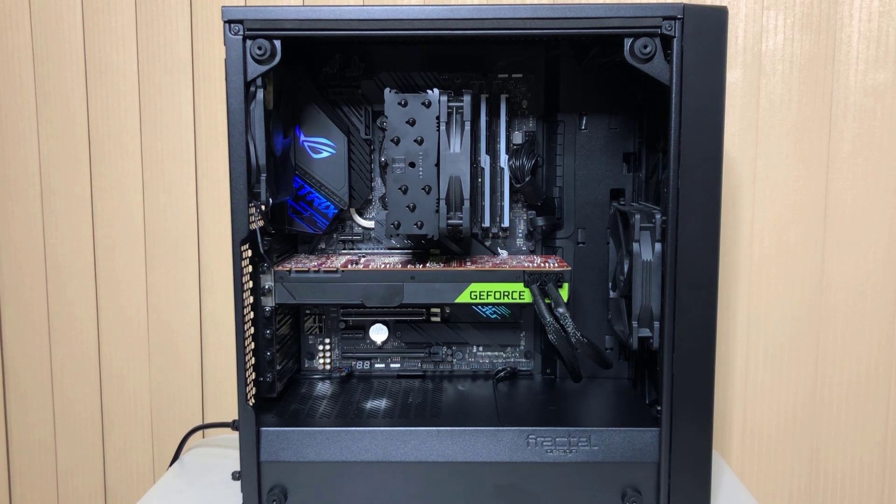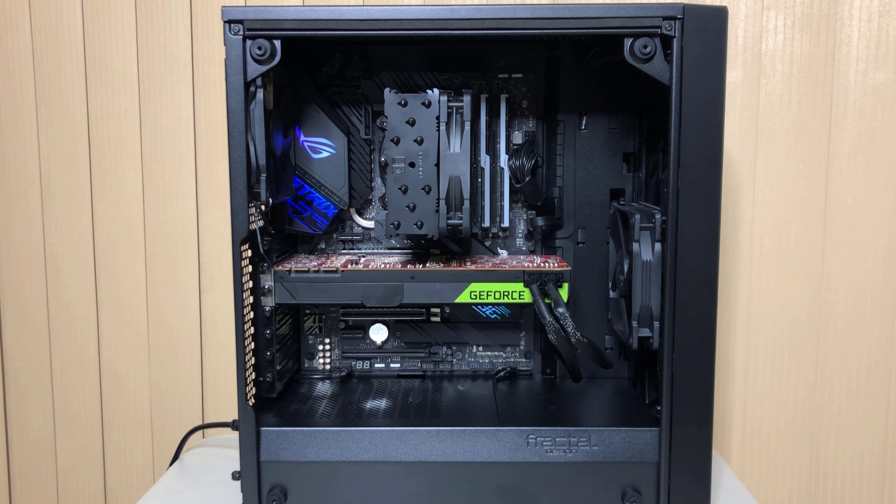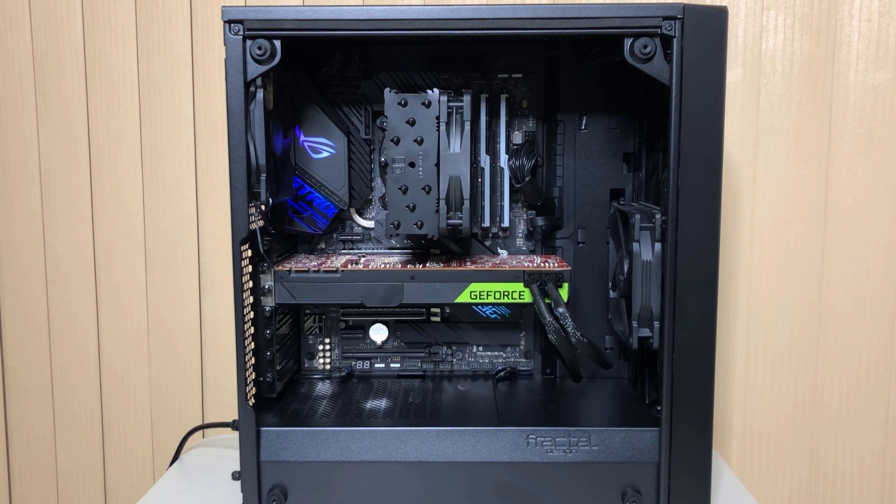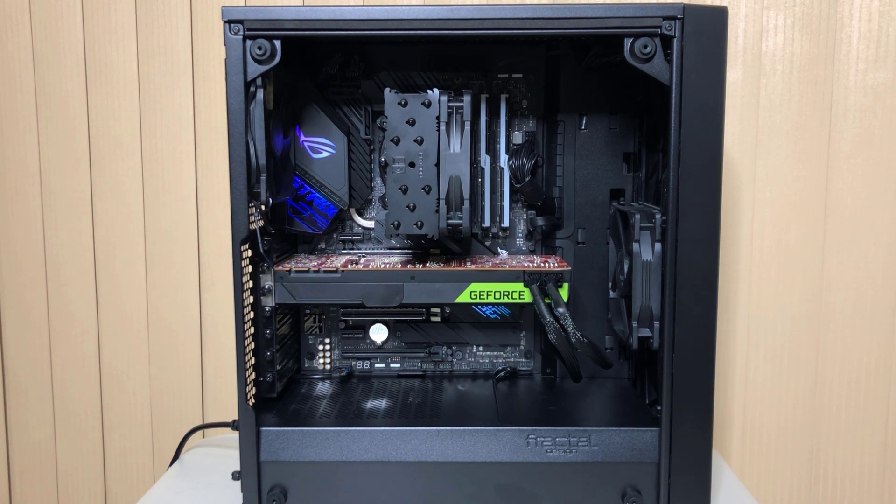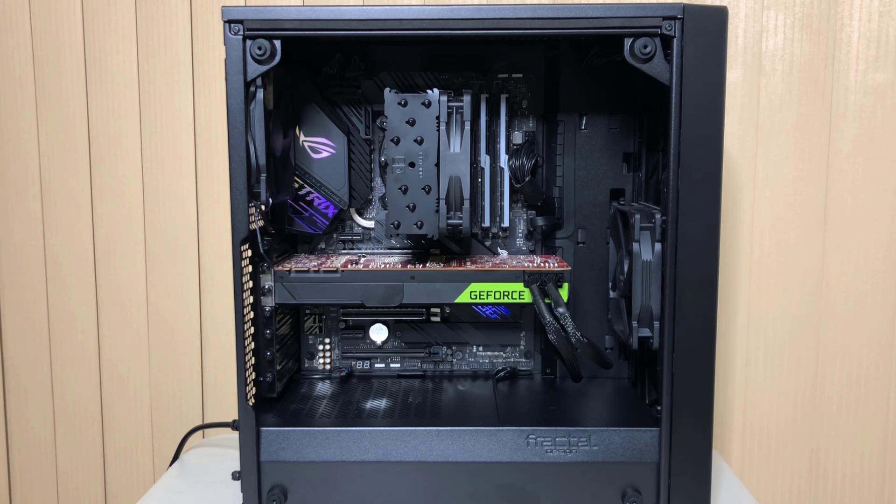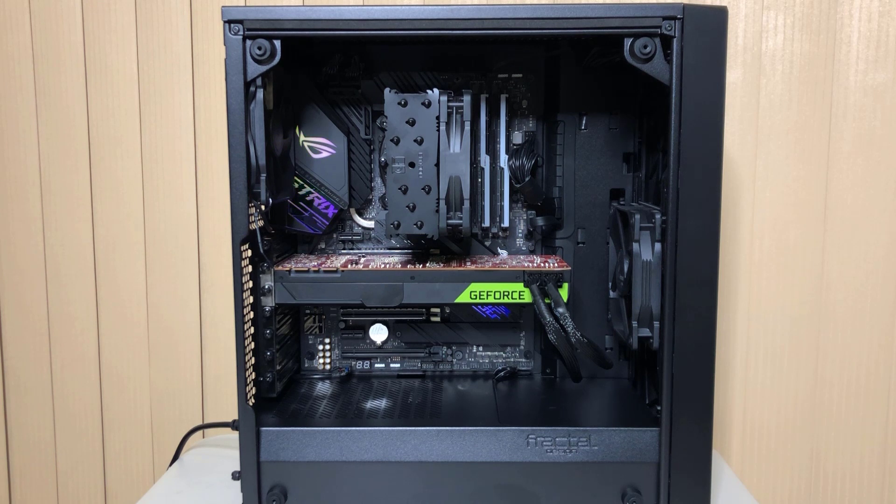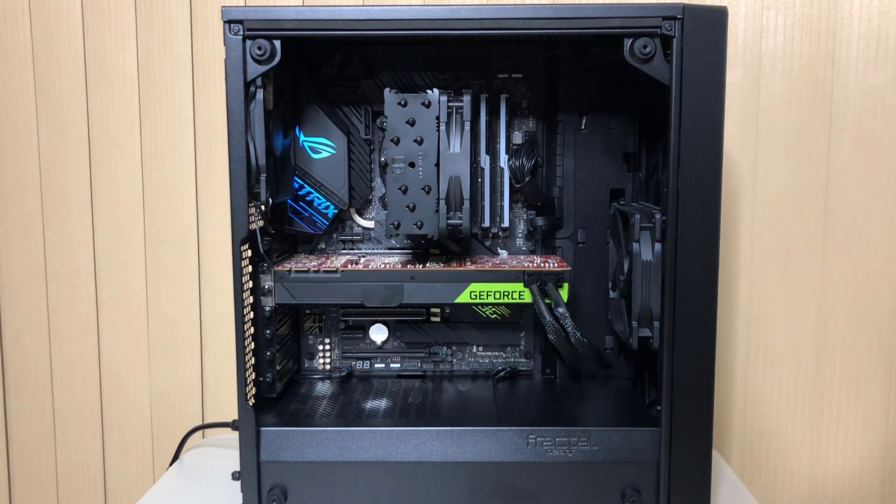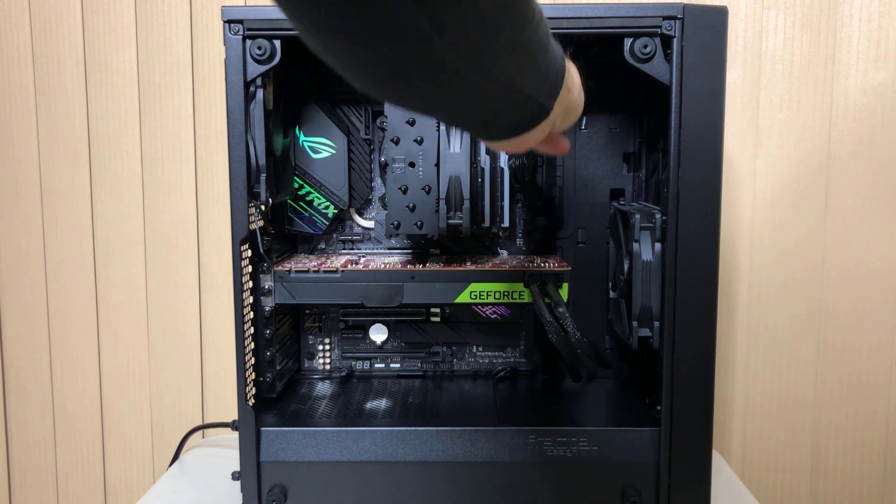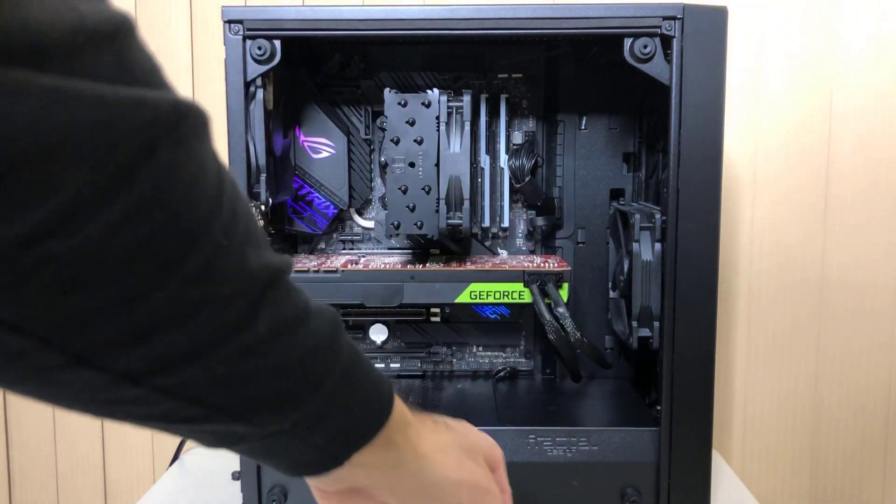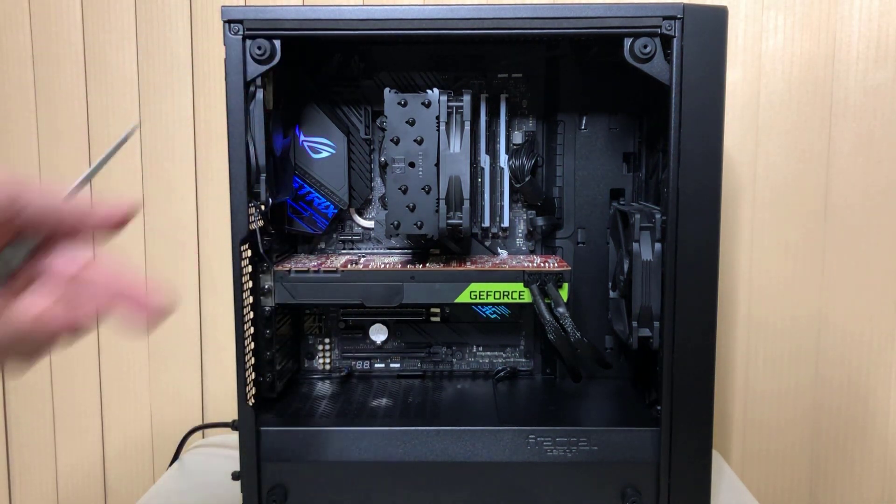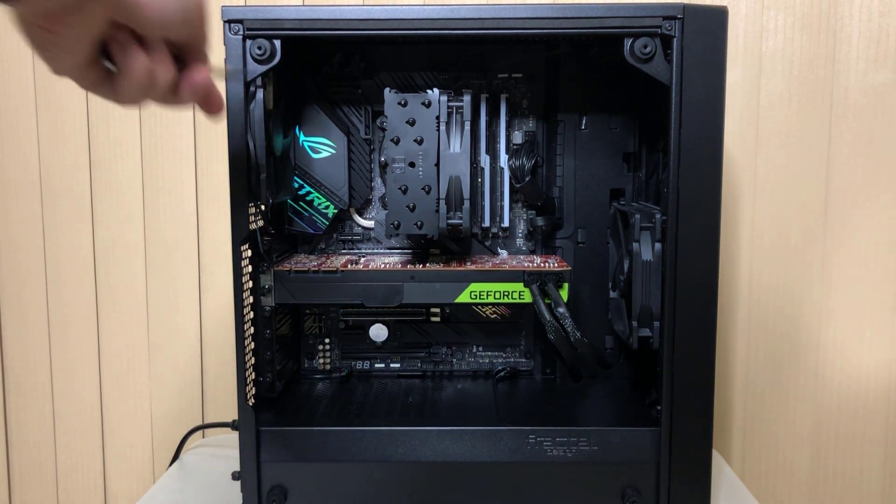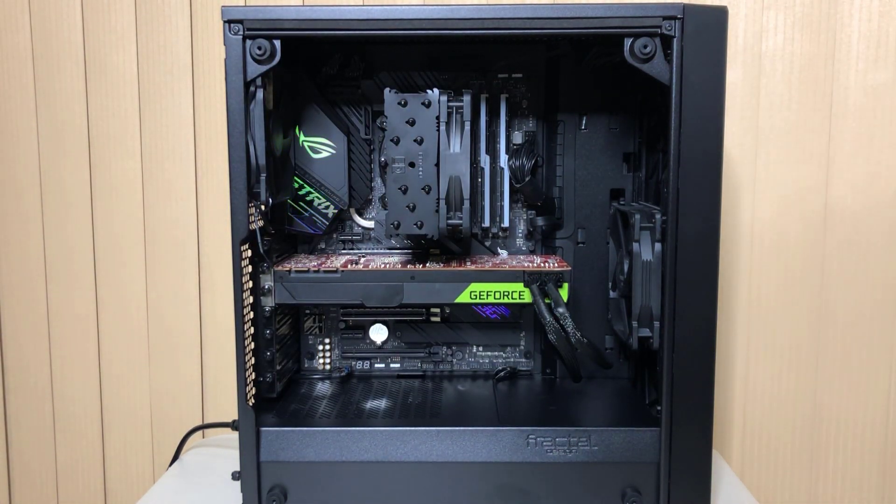I decided to go with a Fractal Design Meshify C case. I got it on Amazon for $99. They do not offer Prime shipping, so I had to pay an extra $27 which included tax. You can spend $40 on a case or $400 or a thousand bucks. This one is nice. I did a lot of research on it. My cable management is pretty simple. It's got this nice little system where you can pull cables through all along that bottom.